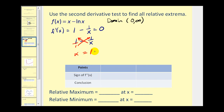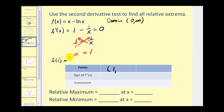Now we'll find the y-coordinate where x equals one, so we need f(1). That would be one minus natural log of one. Since natural log of one equals zero, the point is (1, 1). Now we'll find the second derivative and determine its sign when x equals one.